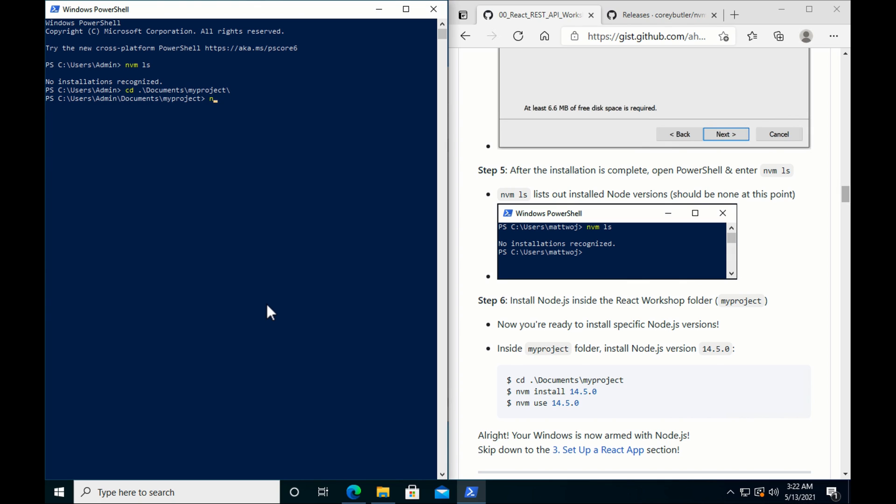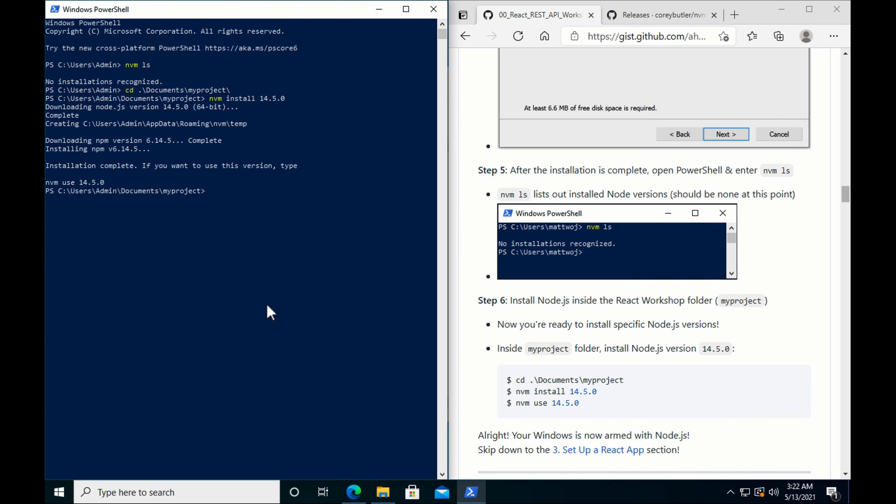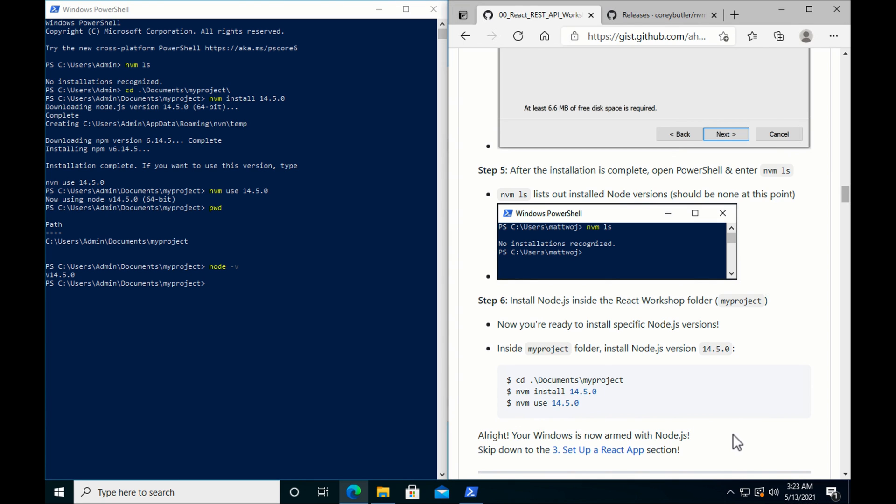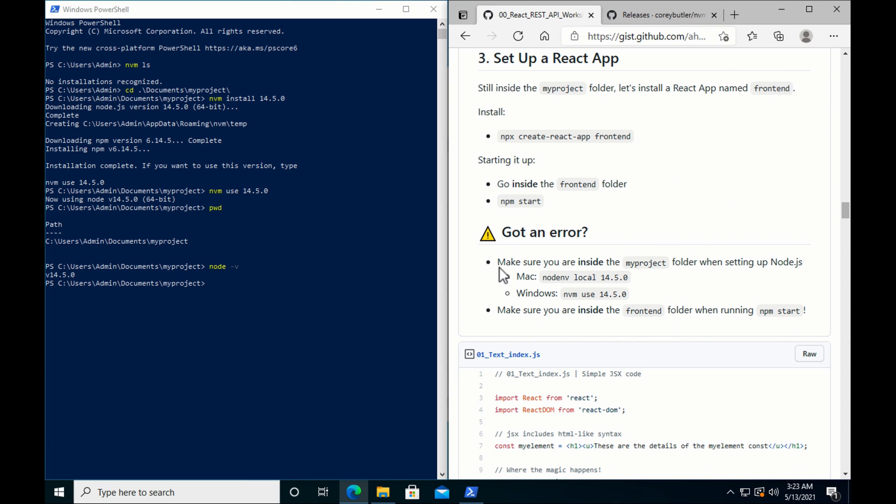Alright, and do nvm install 14.5.0. Alright, now you should see this. Installation complete. If you want to use this version, type nvm use 14.5.0. And that's exactly what we're going to do. Yes, and there we go. So we're right now inside myproject folder. I'm going to type in node -v. And perfect. Alright, so your Windows is now armed with Node.js. Let's skip down.